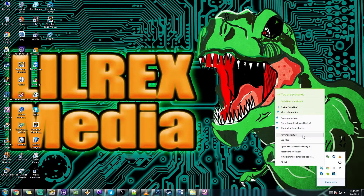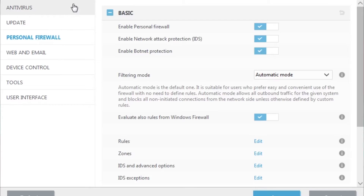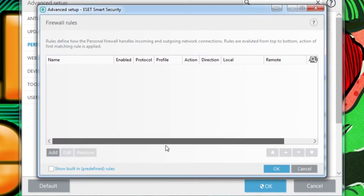You're going to want to go to advanced setups. I'm using ESET — if you're using Avast or something it's pretty similar, you'll have to navigate your options a little bit more, but it's pretty similar. Come down to your personal firewall area and move down to this area called Rules.